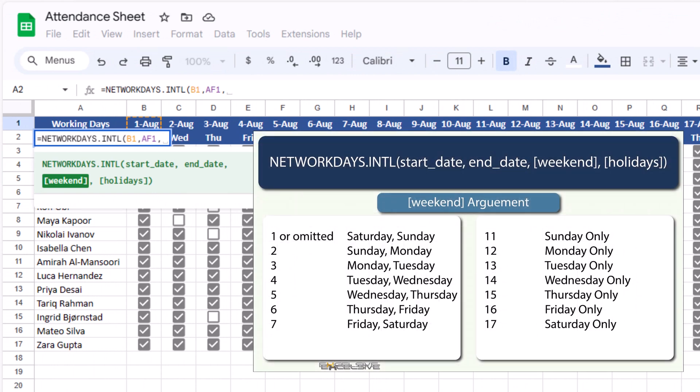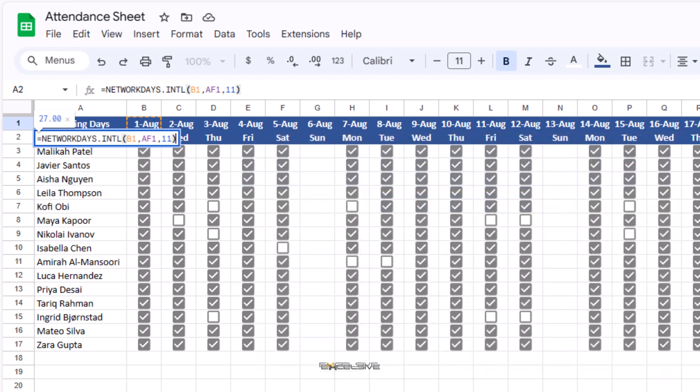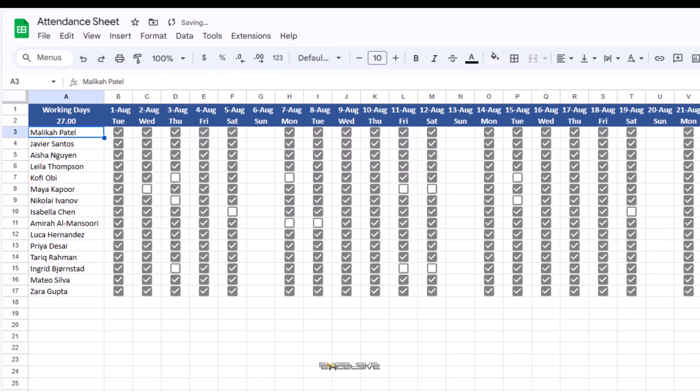If where you are, you have any other weekly off than Sunday, you can choose that argument. For me, it's 11. So I'll mention 11 and finish this formula and we have 27 as working days.